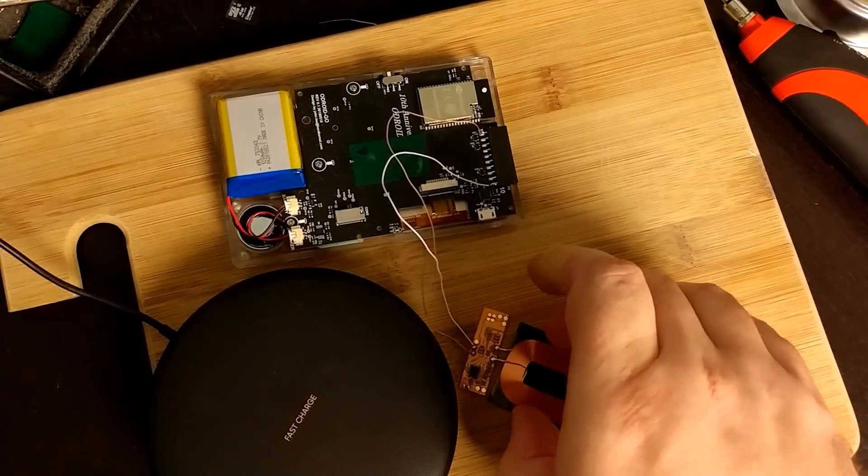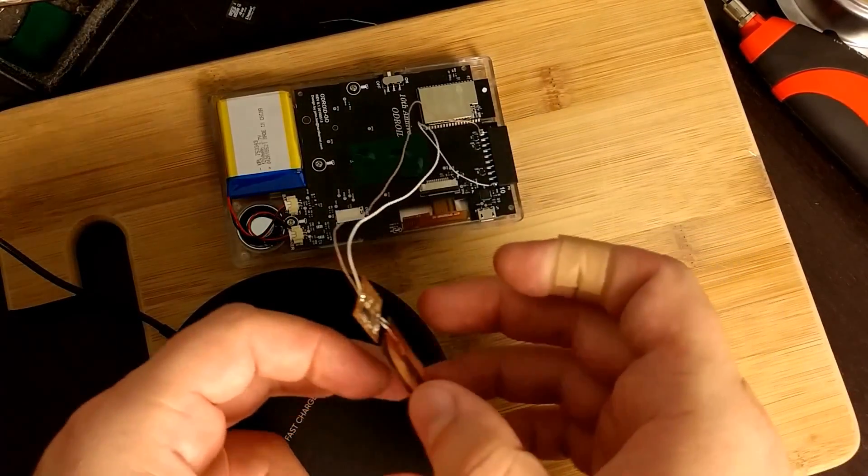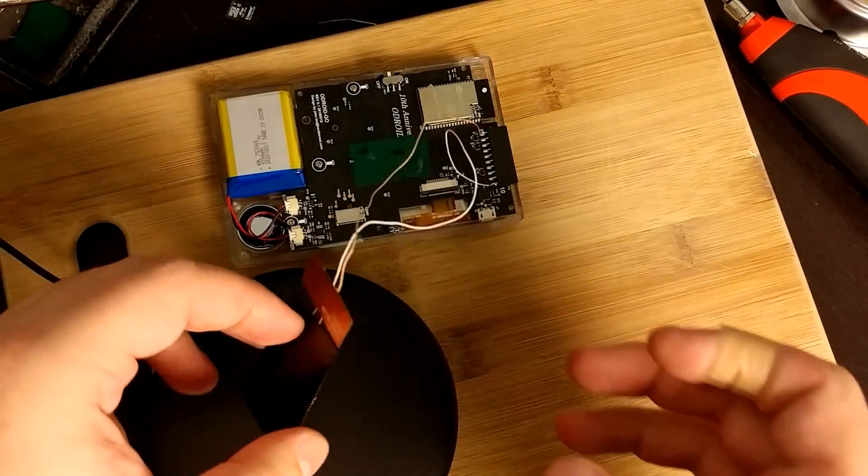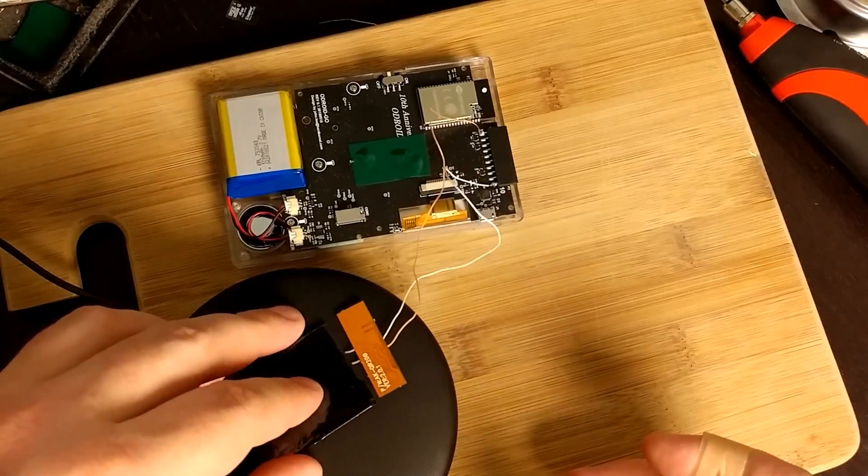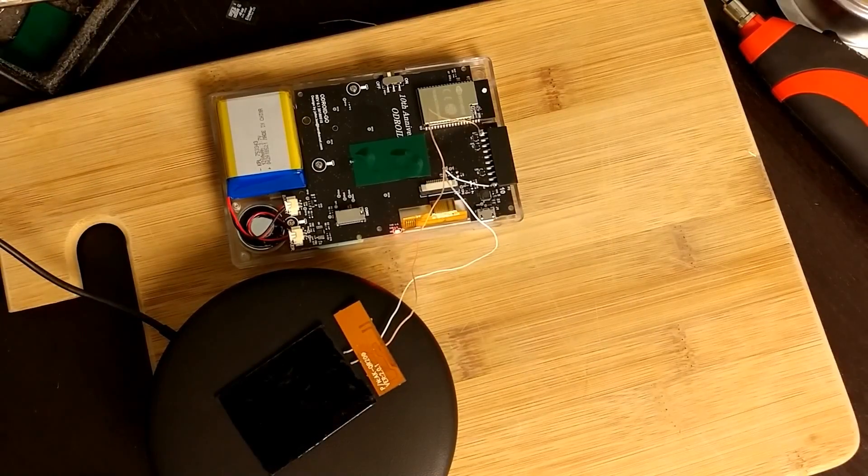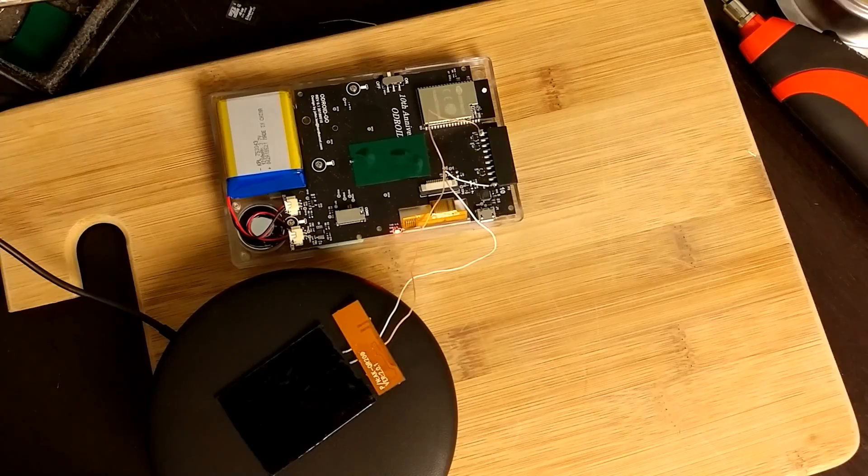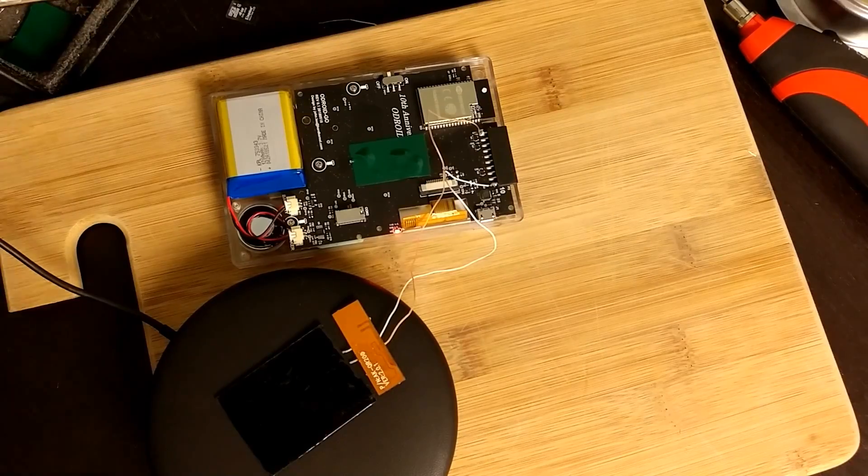And we'll carefully put this onto the coil. Hey! Charging! All right!